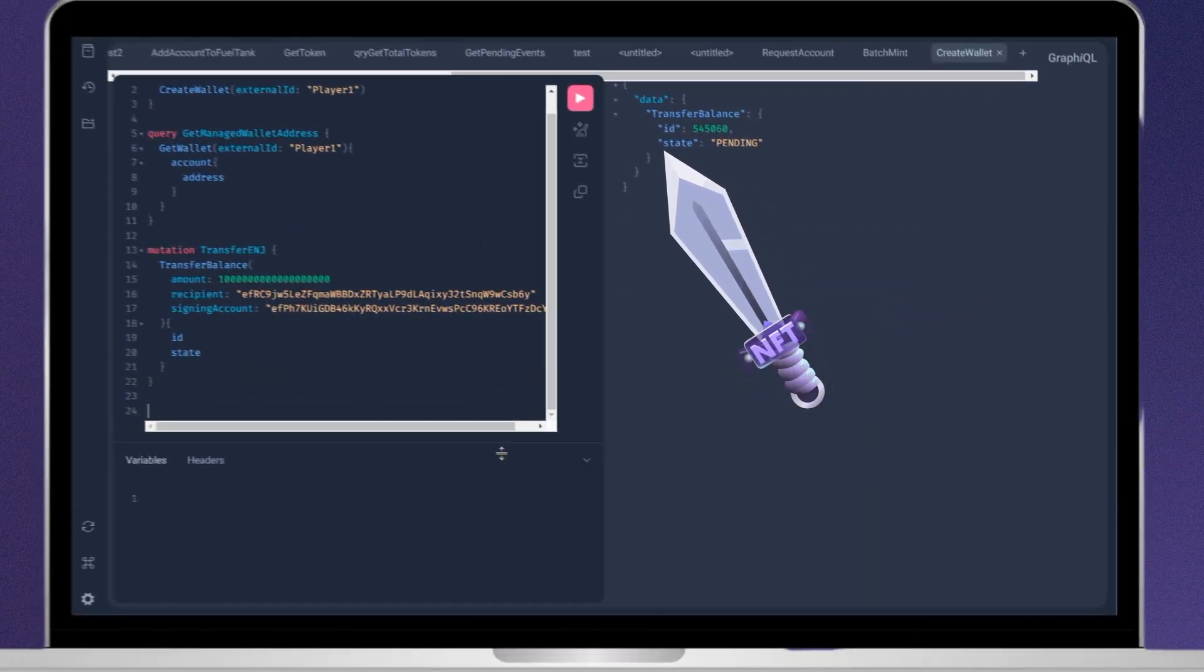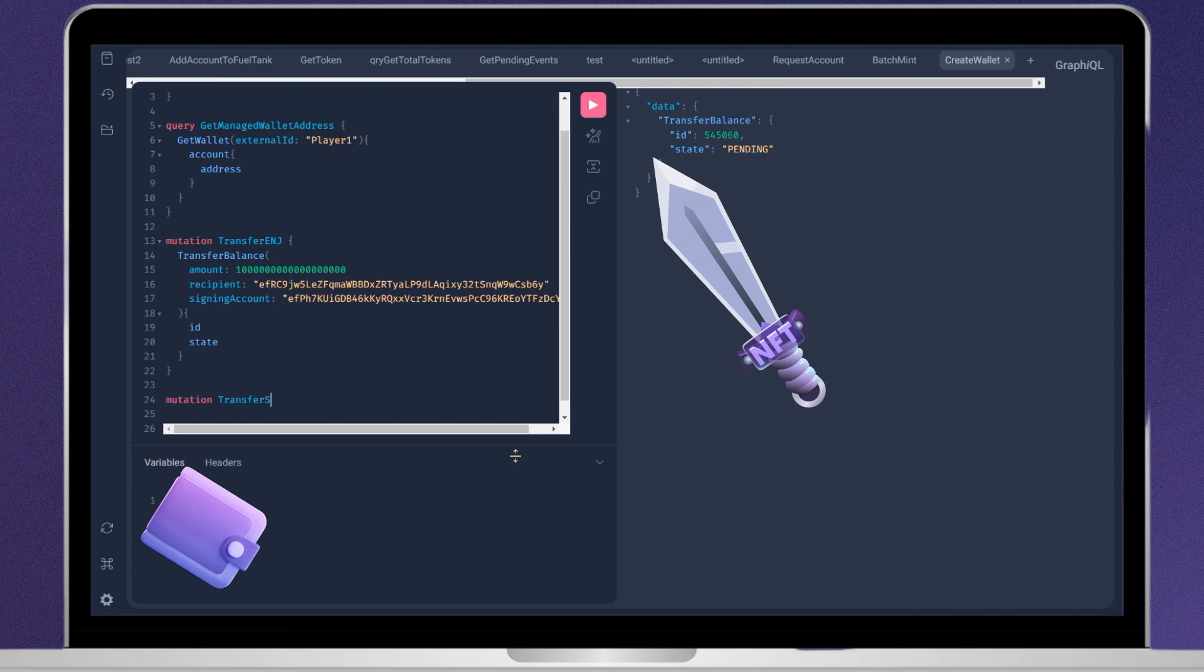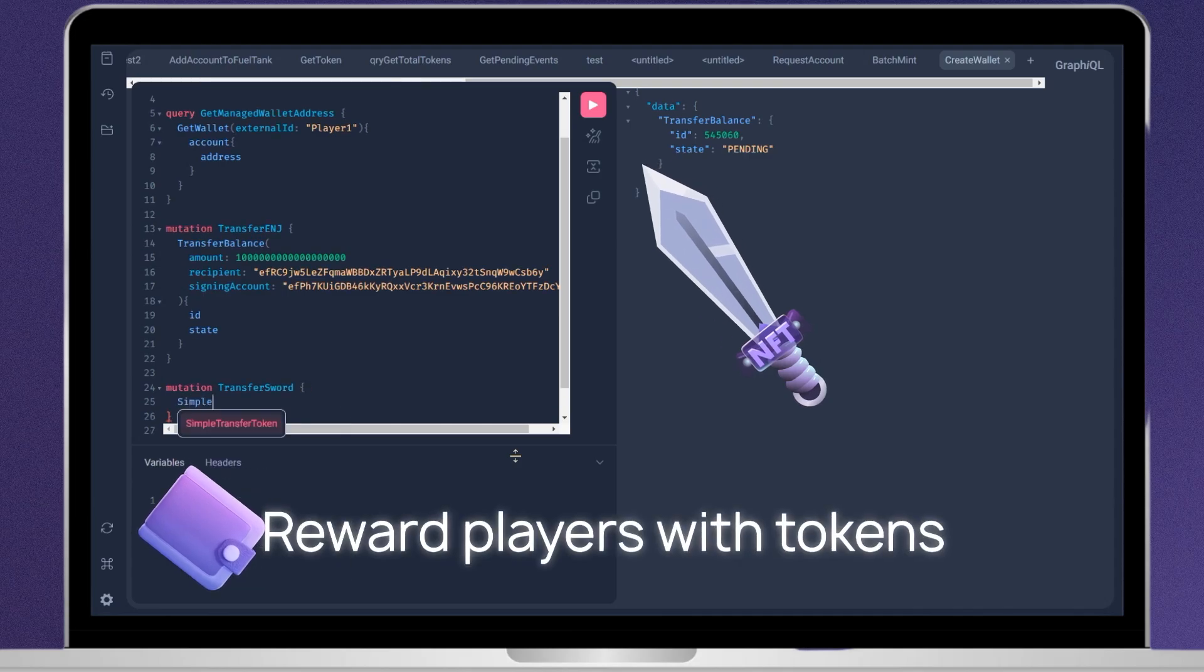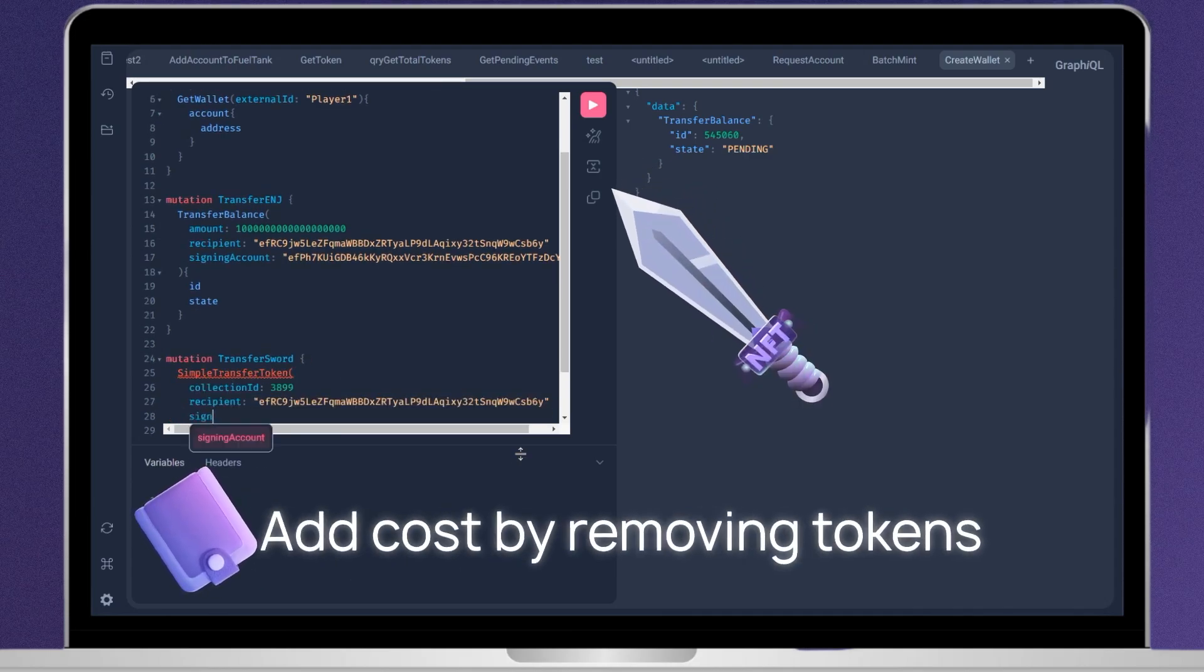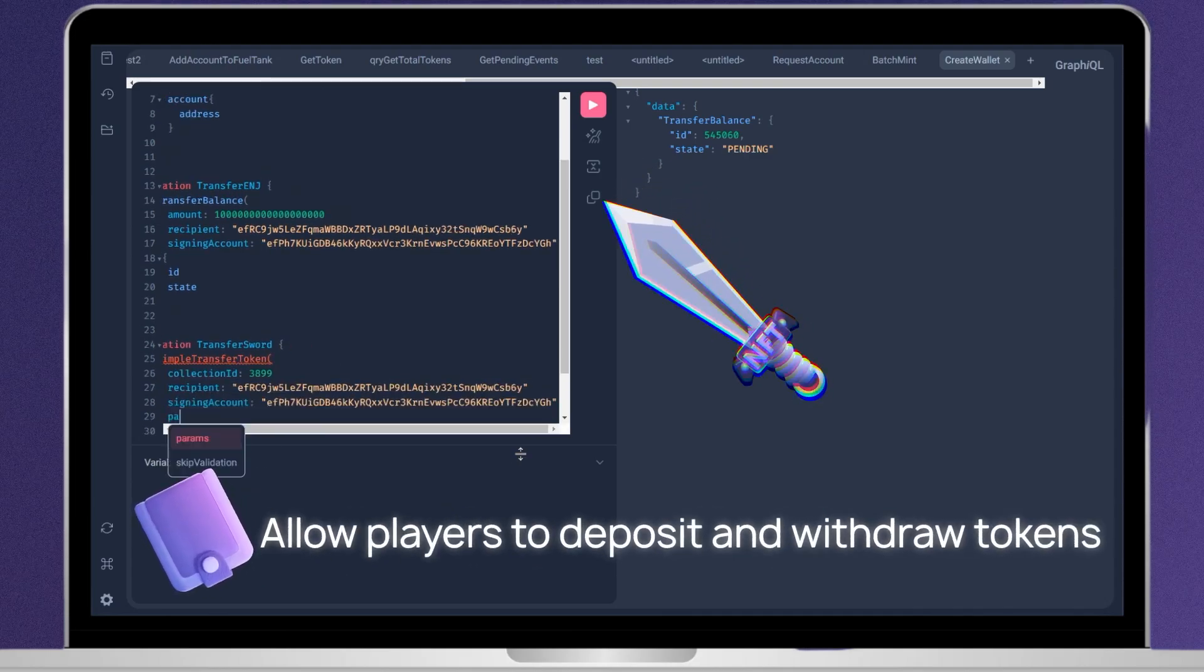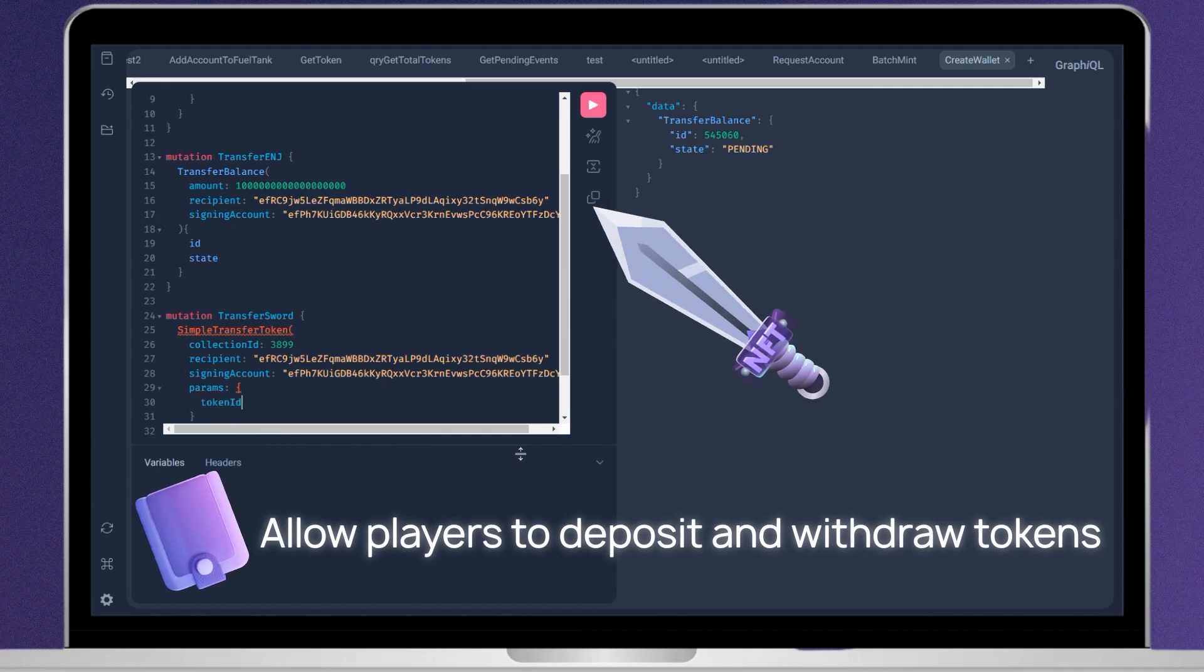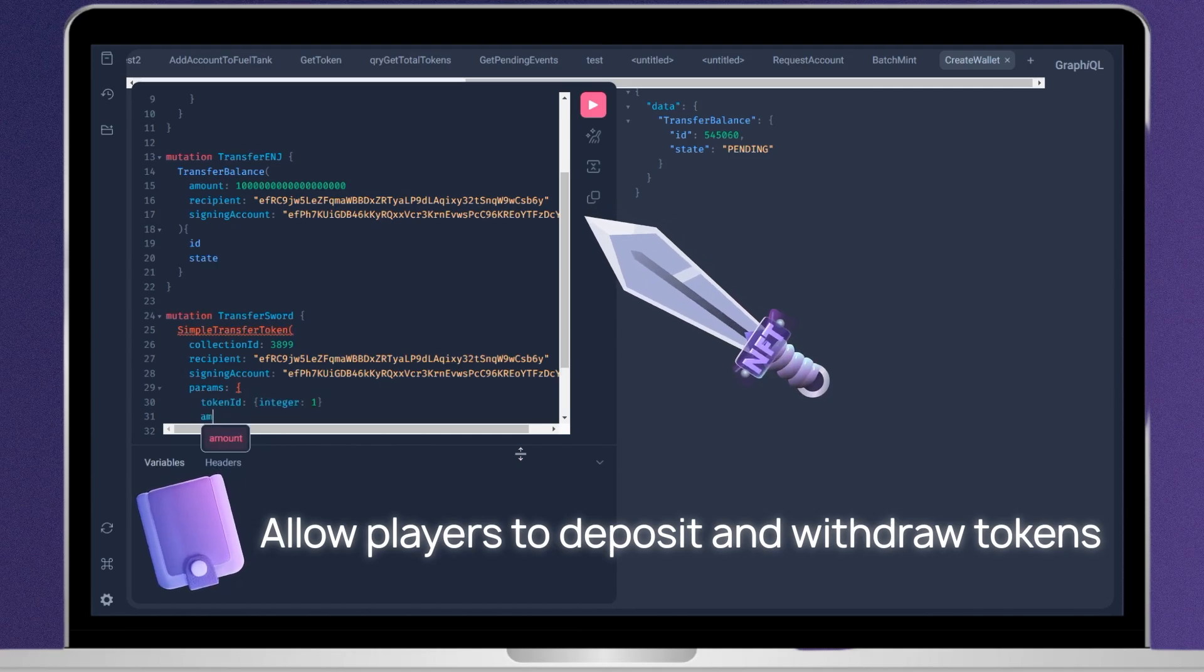You can use managed wallets to reward players with tokens, add cost by removing tokens, and allow players to deposit and withdraw tokens.